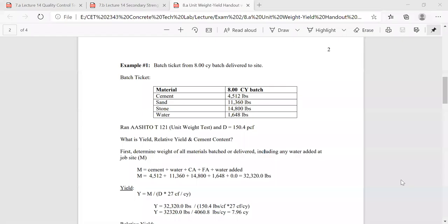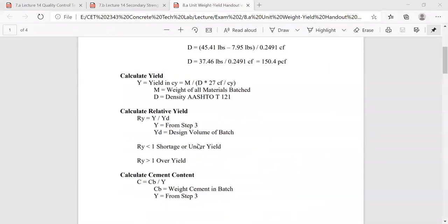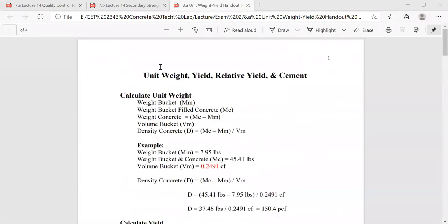All right, let's get started and talk about calculating yield, unit weight, relative yield, and cement content.